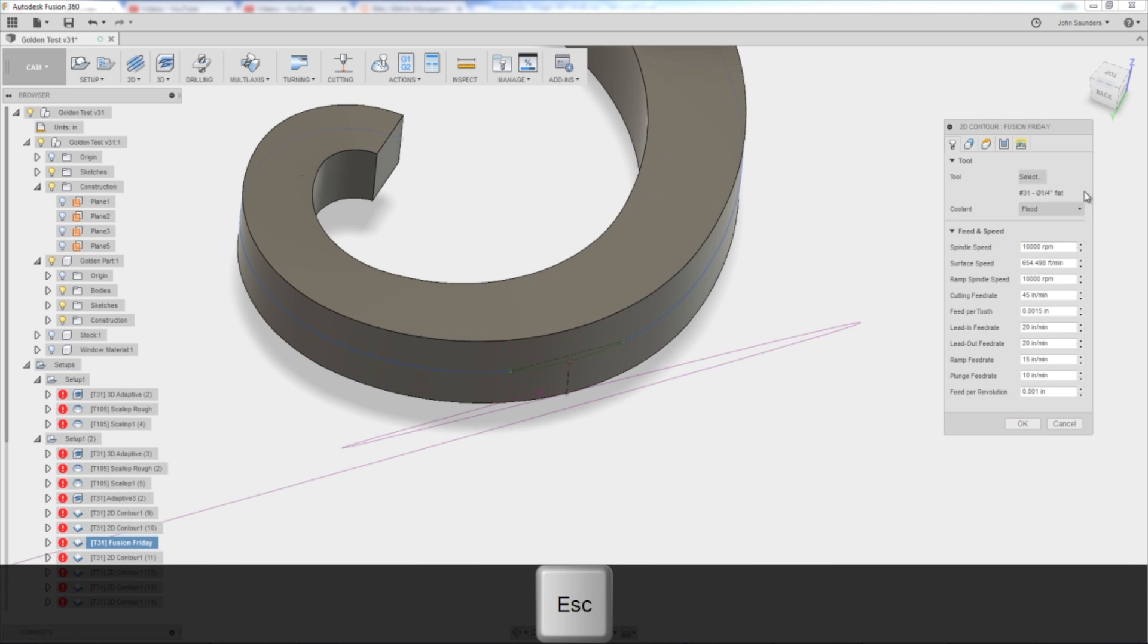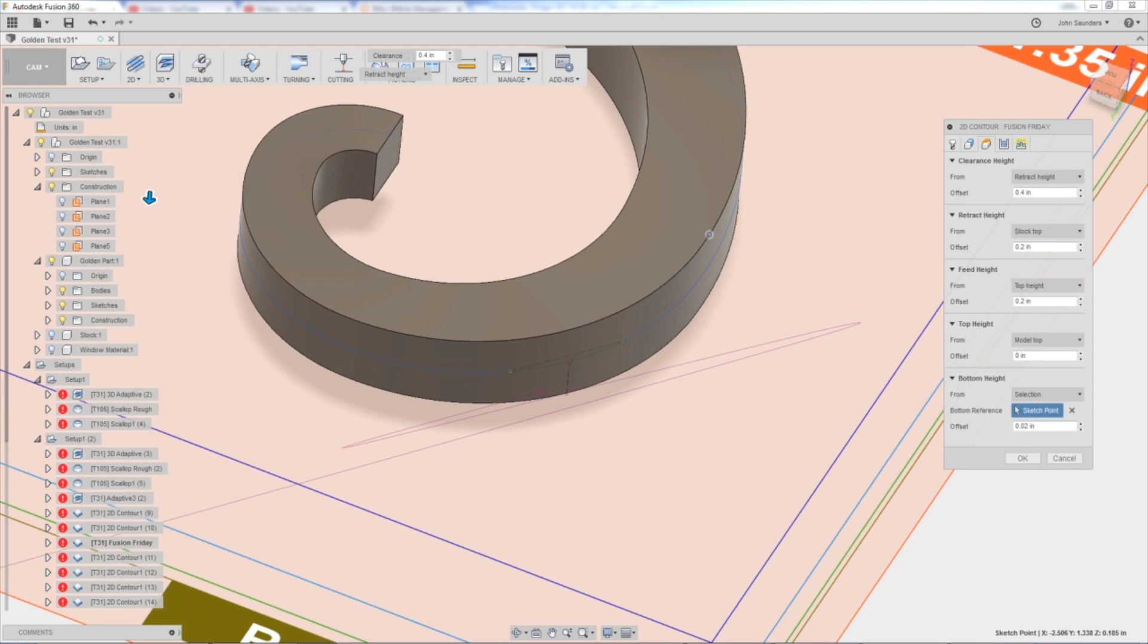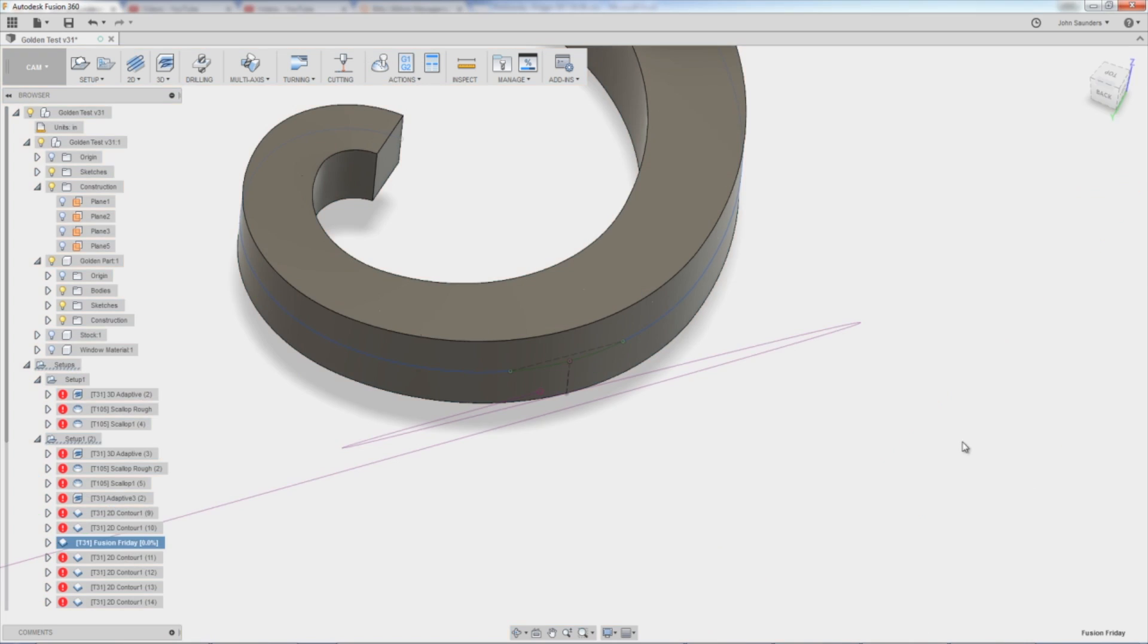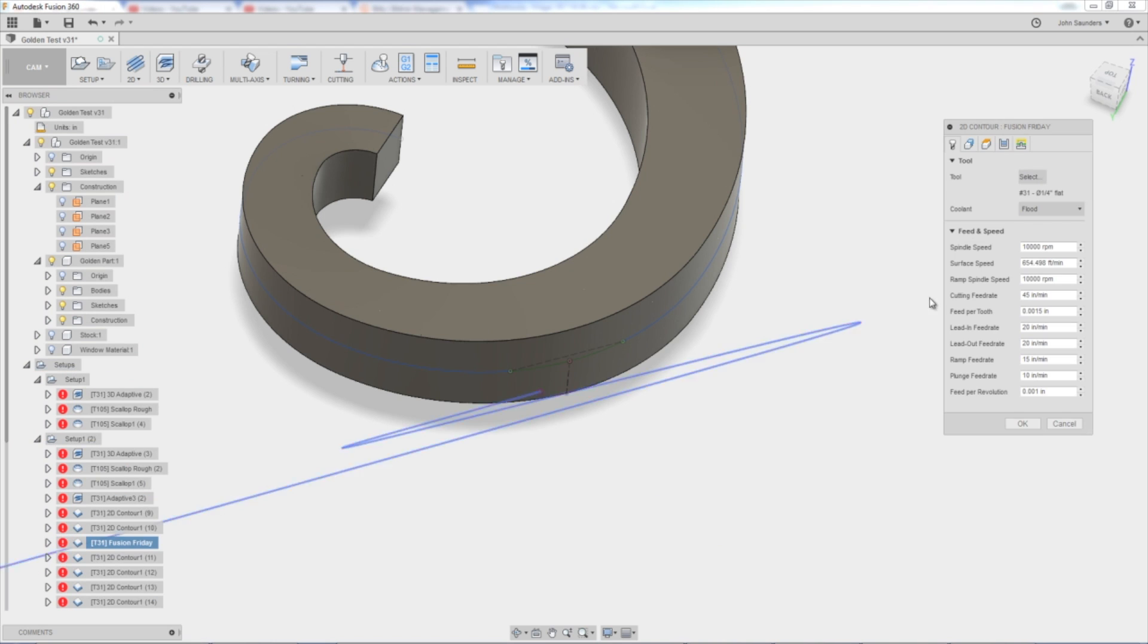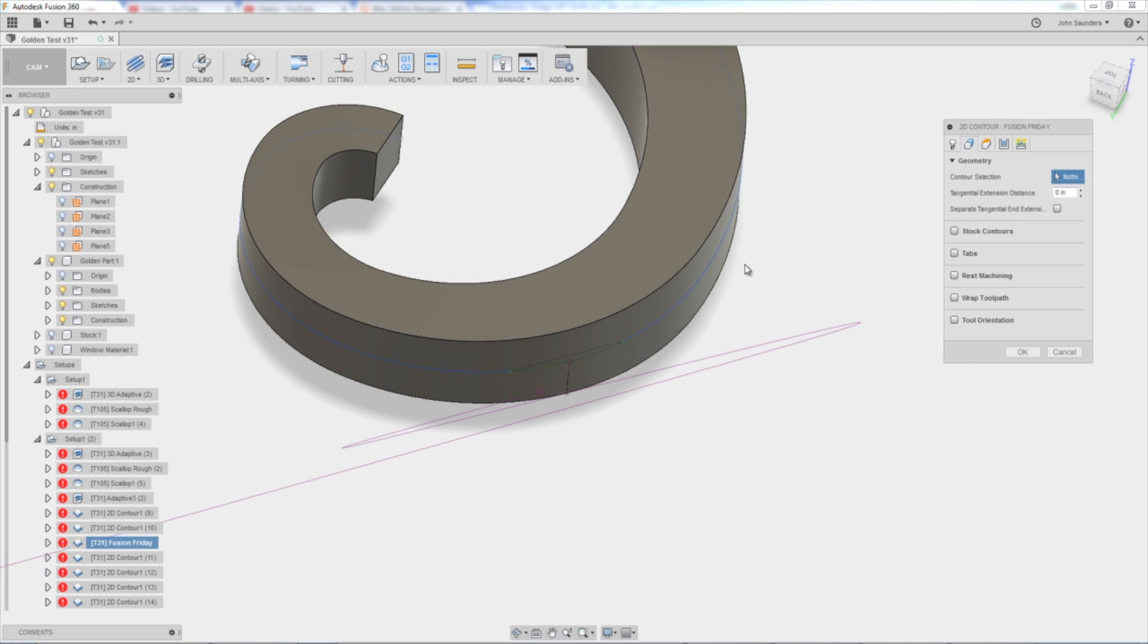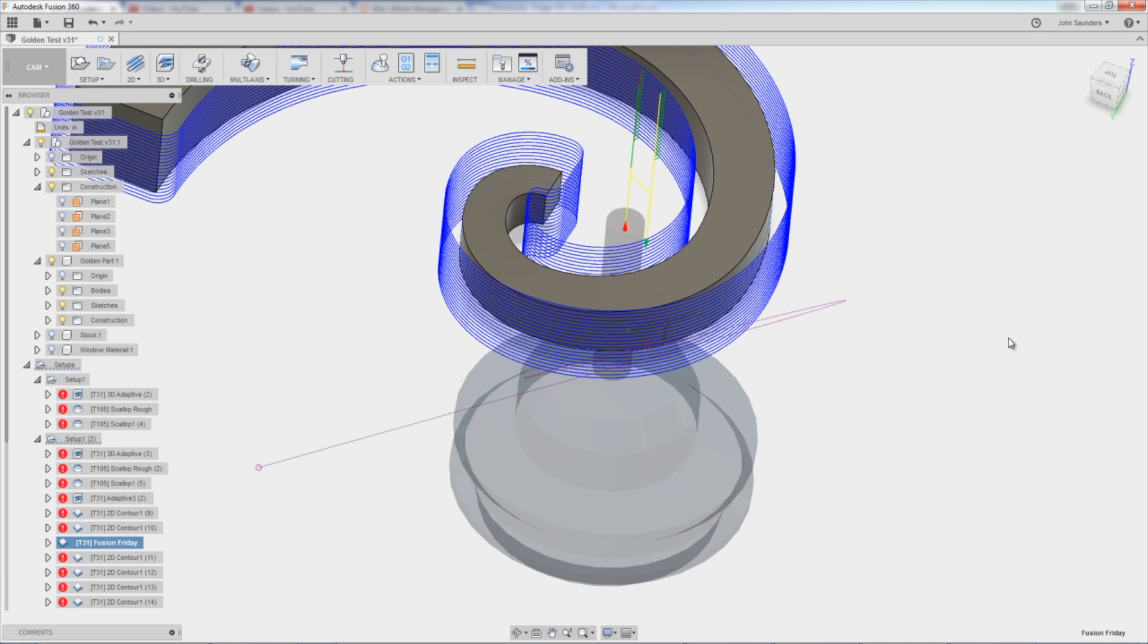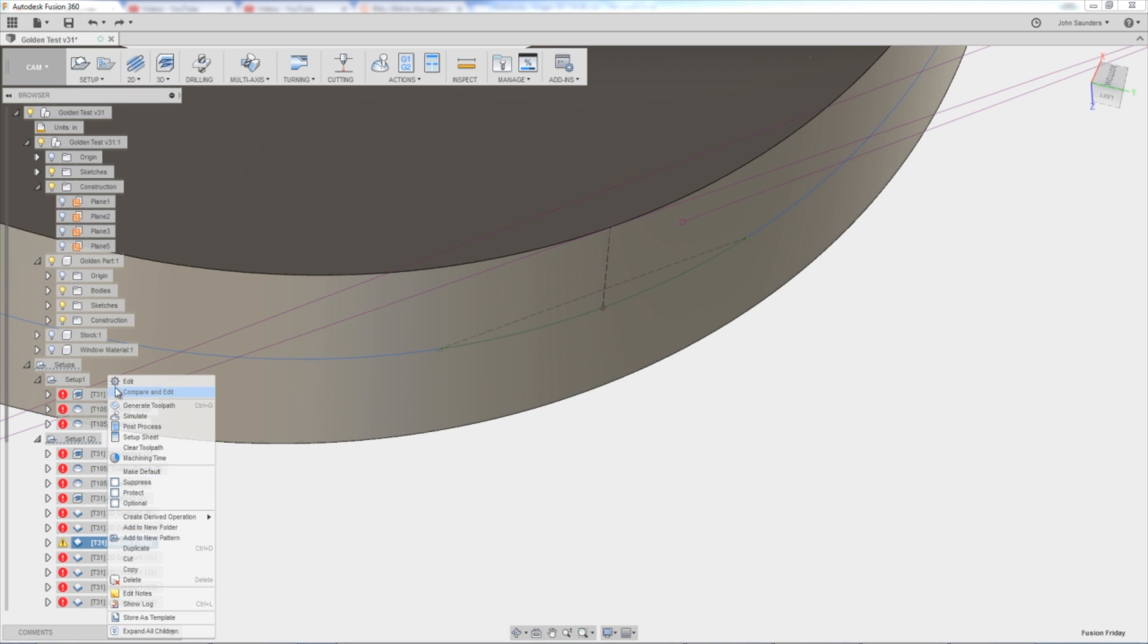Oh, because of the, maybe because of the point. Let's just change the bottom height to model bottom just for now. Make sure we get a toolpath. Interesting. This is fun. So start simple. Let's change our contour to something normal like that and see if we get a toolpath. Good. I get a toolpath. Figured it out. That's too funny.